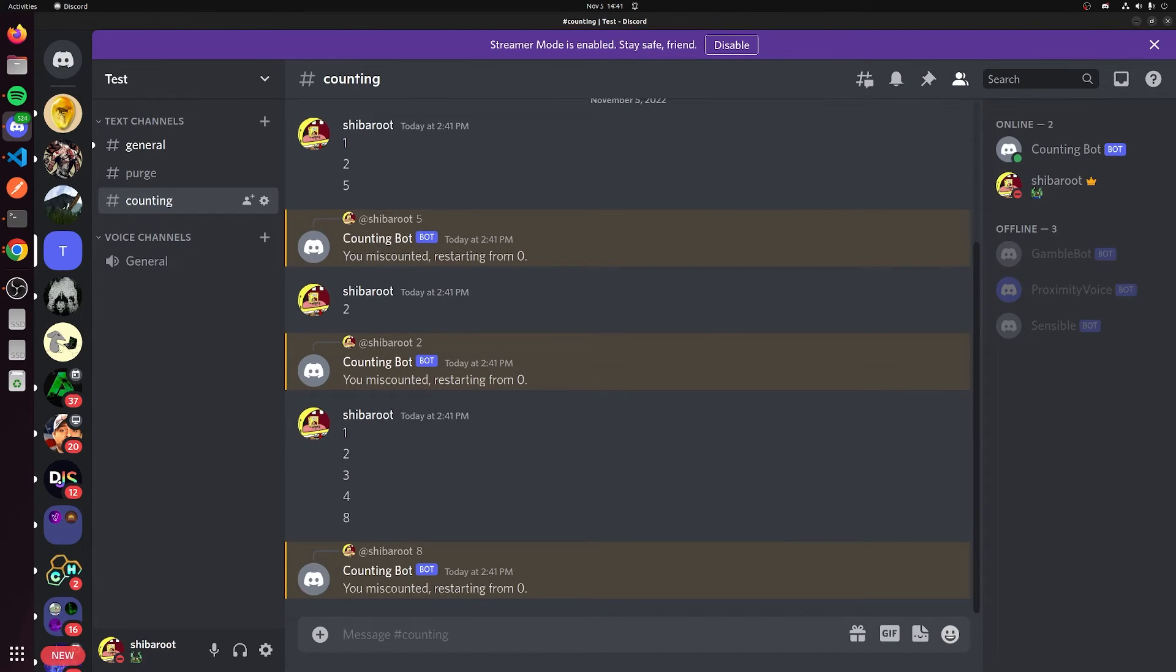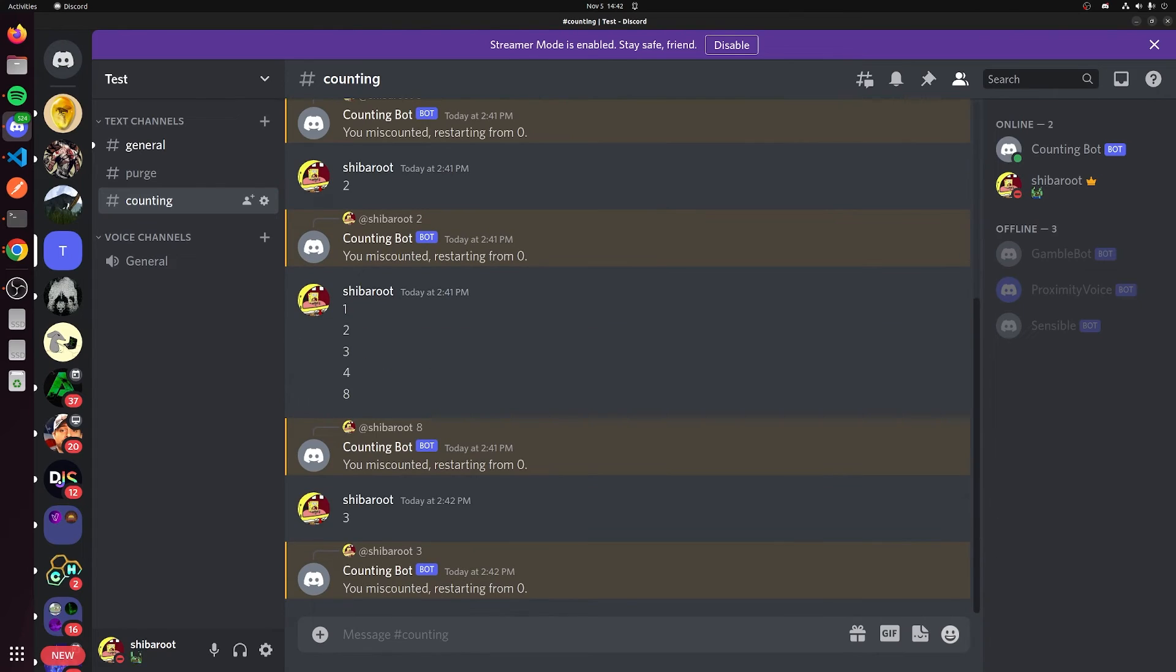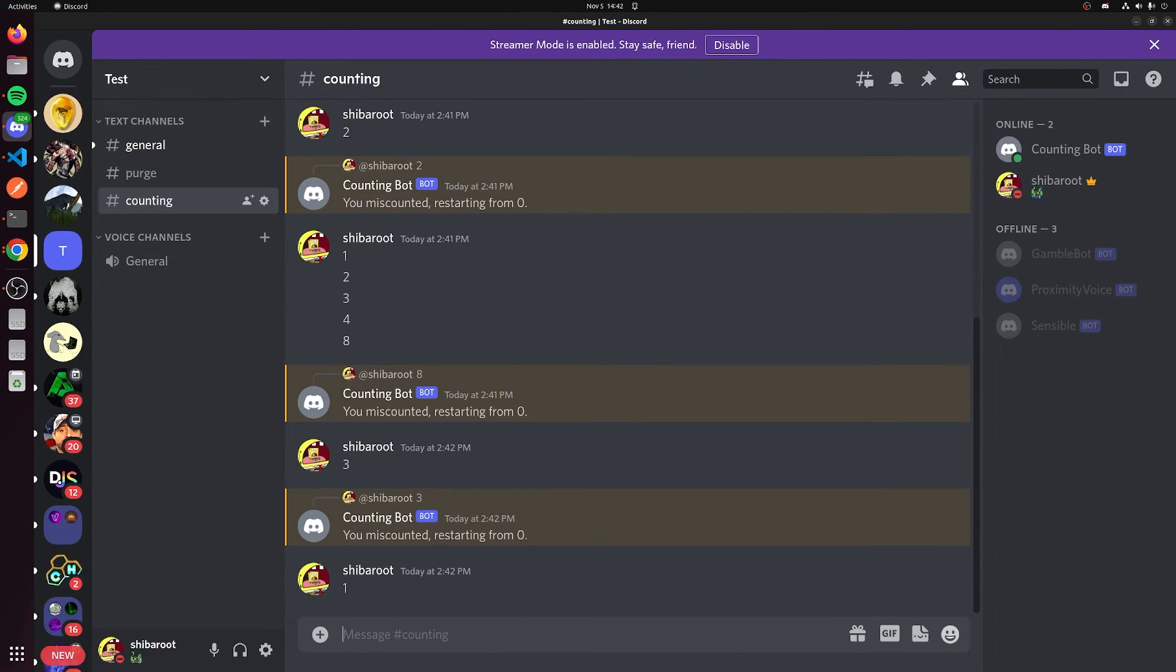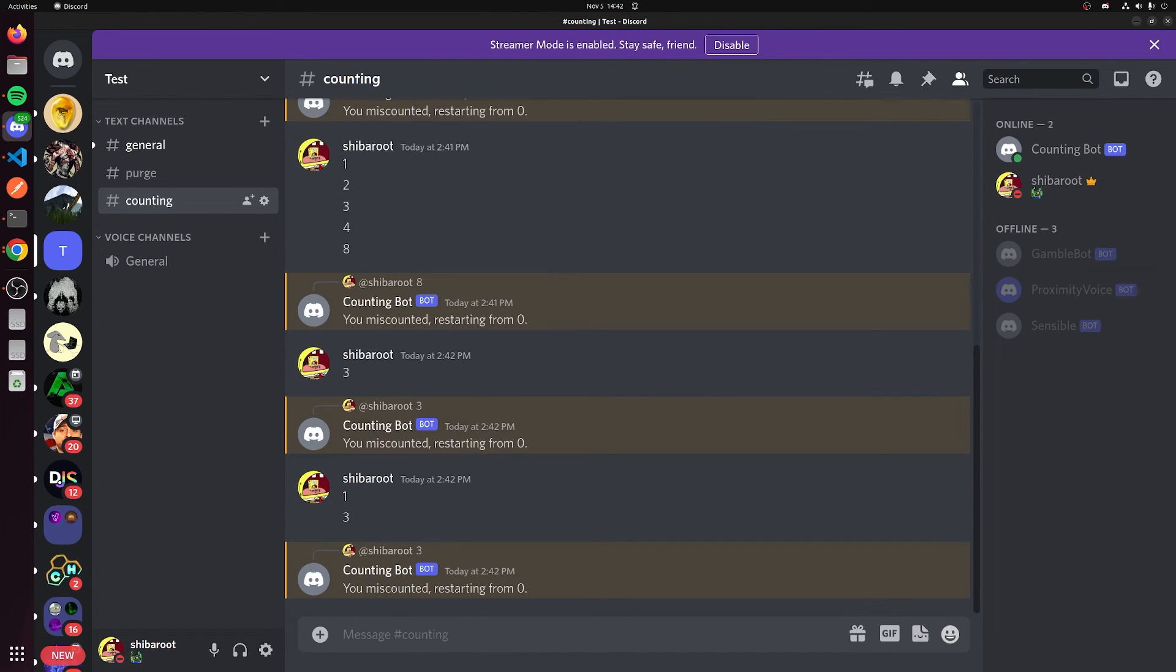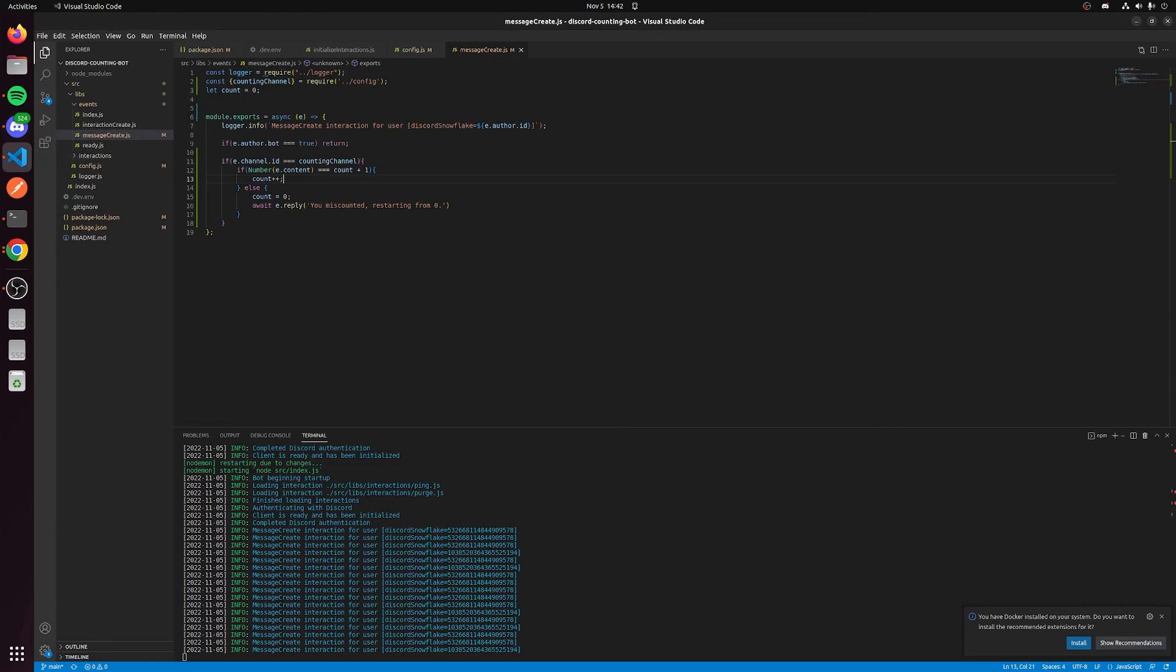You miscounted, restarting from zero. Now we should expect the next number to be one. So I'm going to type three and you can see it works properly. Let's press one. You can see it works properly. Three again, miscounted. So this is a very simple counting bot. You can see that with this little code here we actually created counting. However, there is an exception to this.